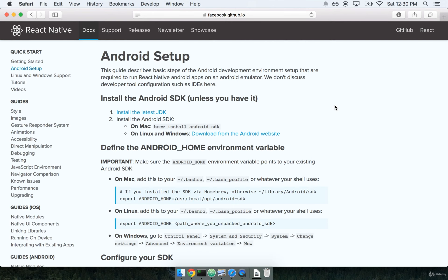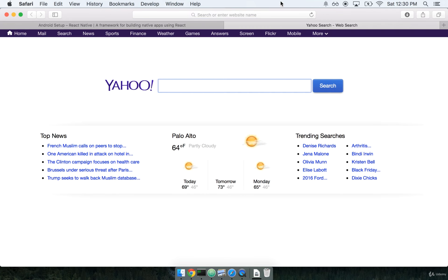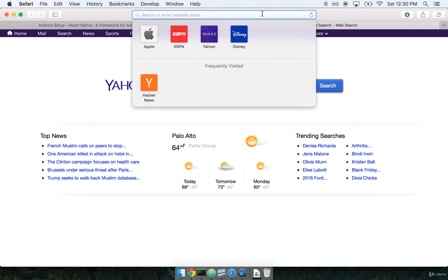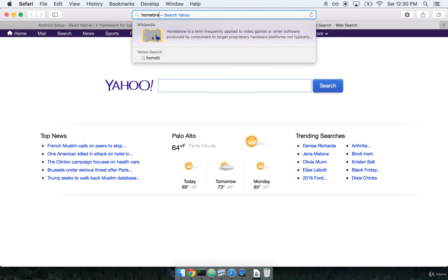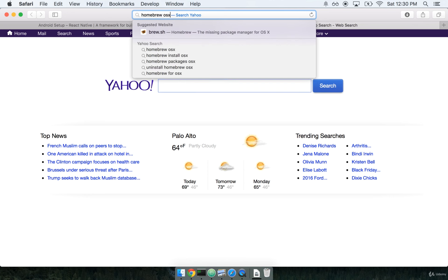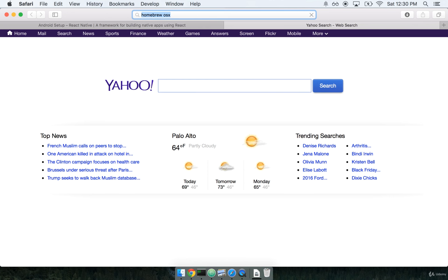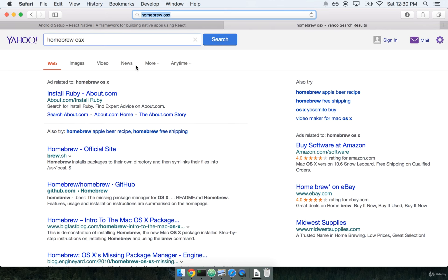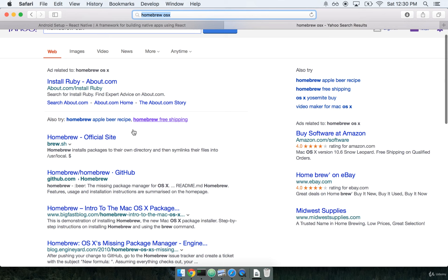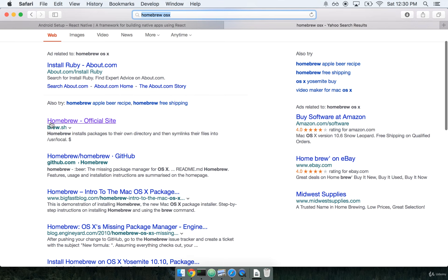So to install Homebrew, I'm going to go over to my browser here. Open a new tab and then just search for Homebrew OSX. I'll find the first link here. The URL is brew.sh.